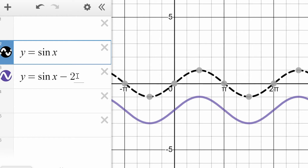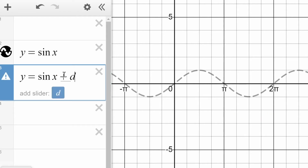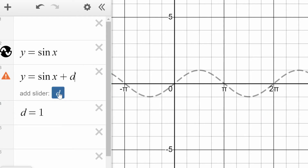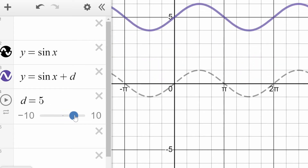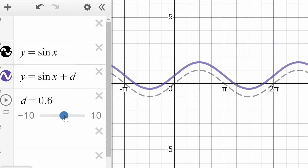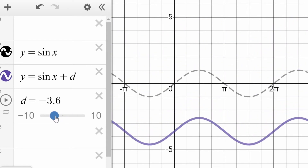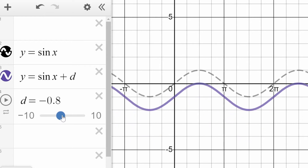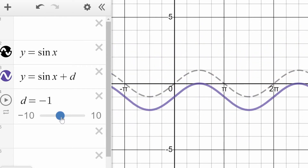You can even put a variable in here — often people use the variable d for that. You can add a slider and then see it more dynamically. If you make d a number bigger than zero, it's translated vertically in the positive direction; if you put a negative number, it's translated down. So that is vertical displacement seen visually on our graph.